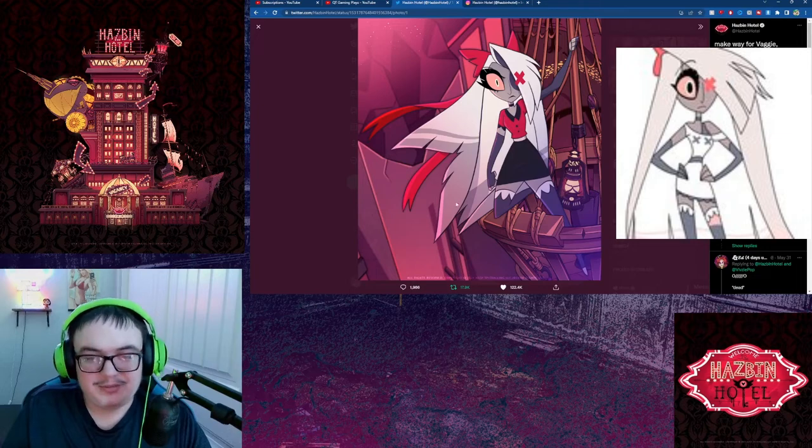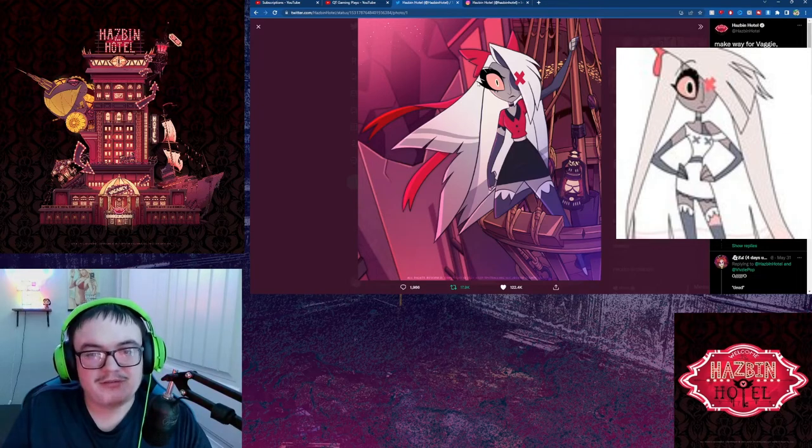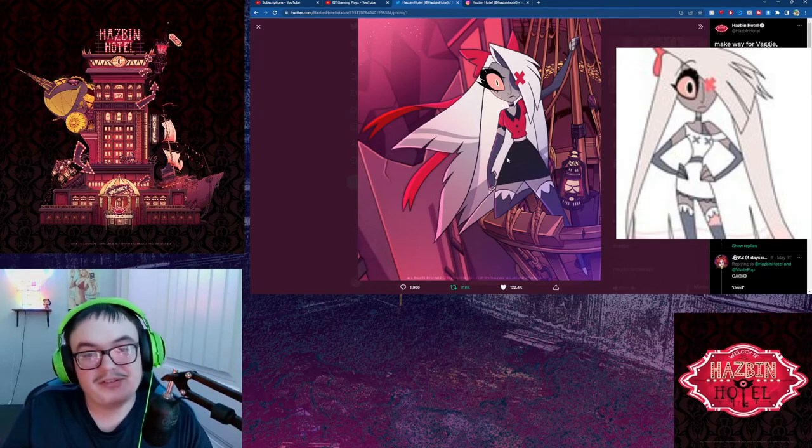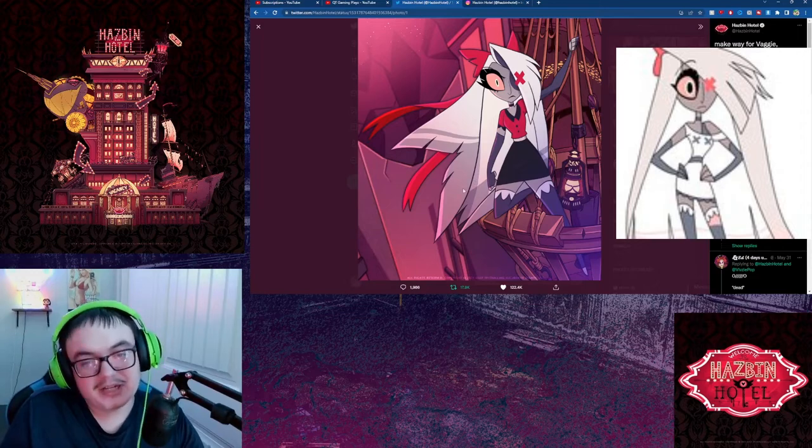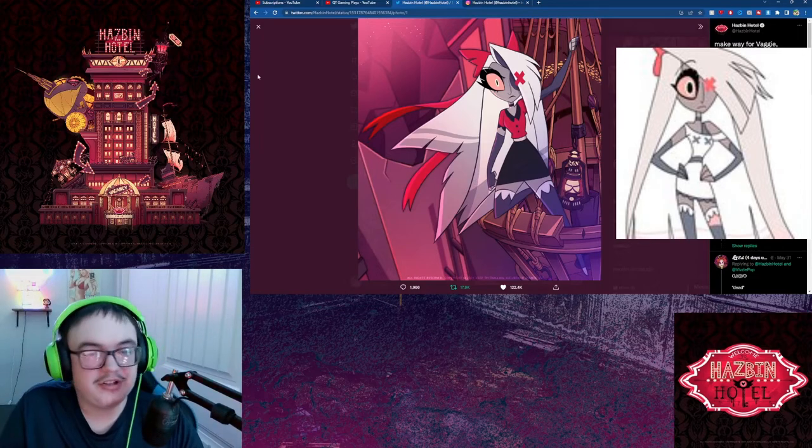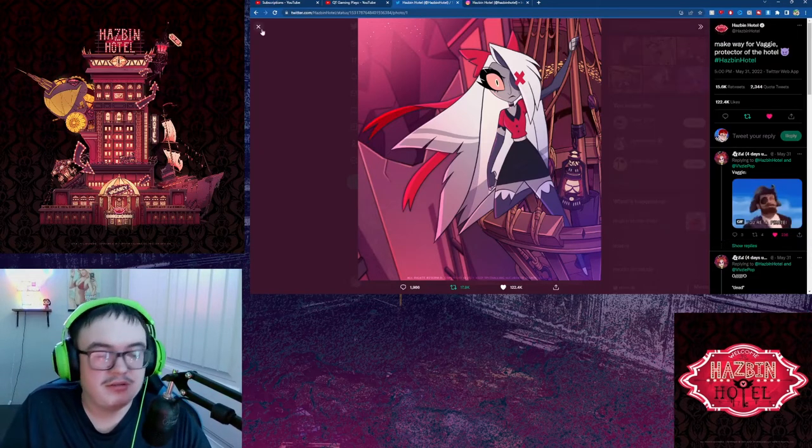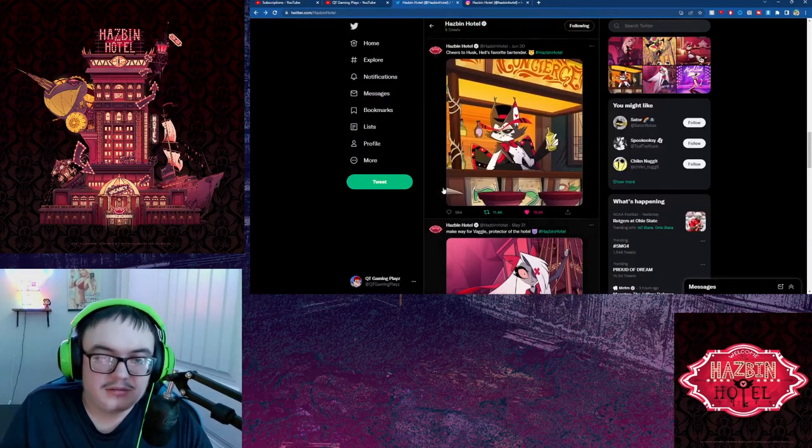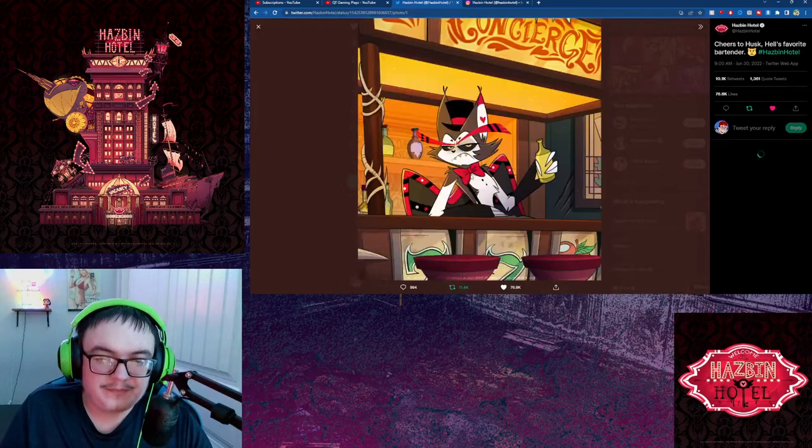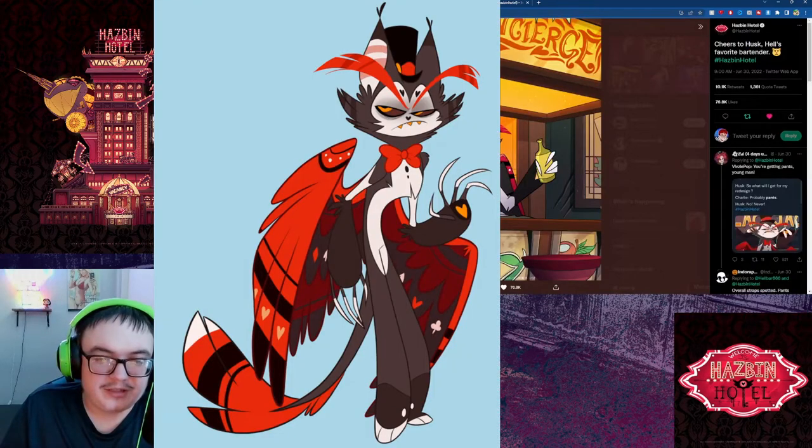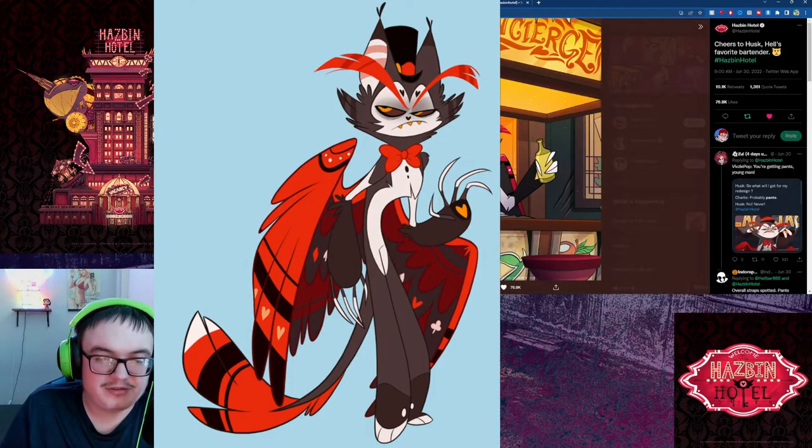Her outfit definitely looks a lot different. Some people are saying that this is actually kind of like a work outfit which I could definitely see because it matches the colors with the hotel. Here's Husk. Don't really have much to really show on him because all you can really see is his top half.